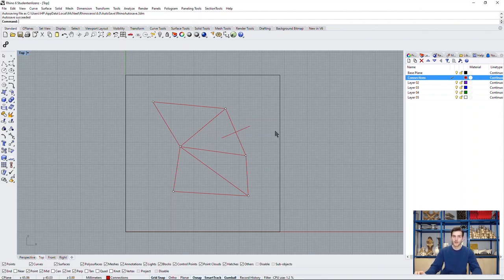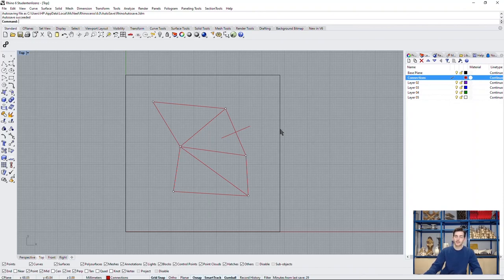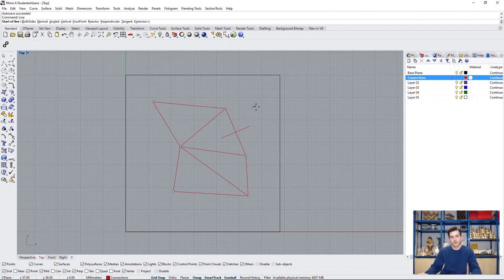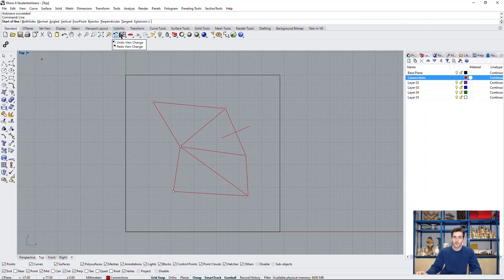There is however a more precise and faster way to draw these bisectors. And we can activate it by taking a closer look at the command line. We type in our command line which we want to draw. Now we can see right there that there are some options available. If we click on one of these we activate it for the line we are drawing. This one looks like we could need it.